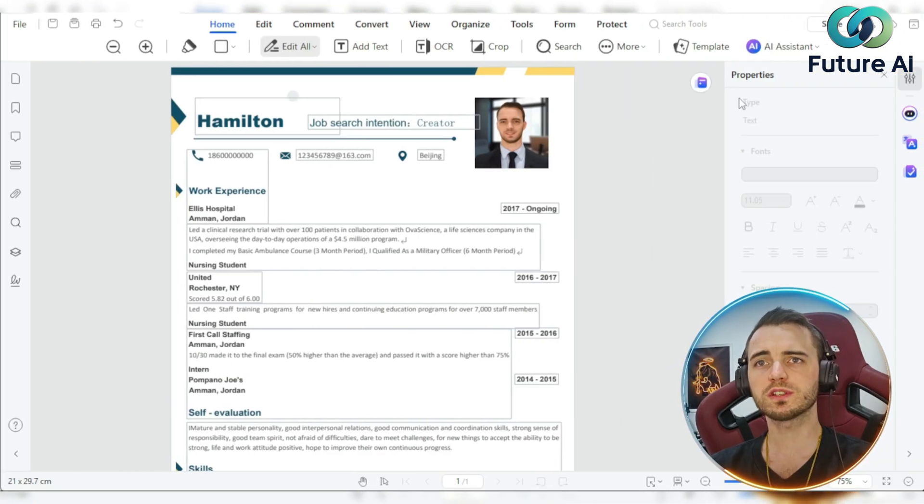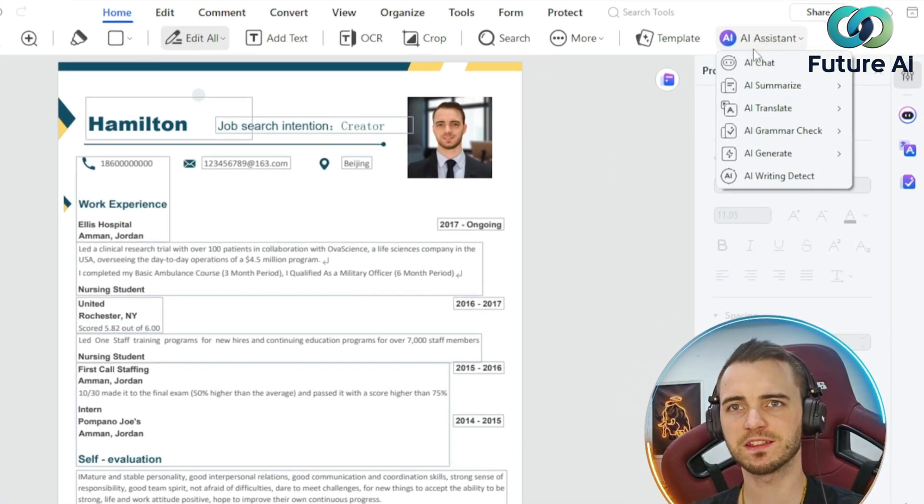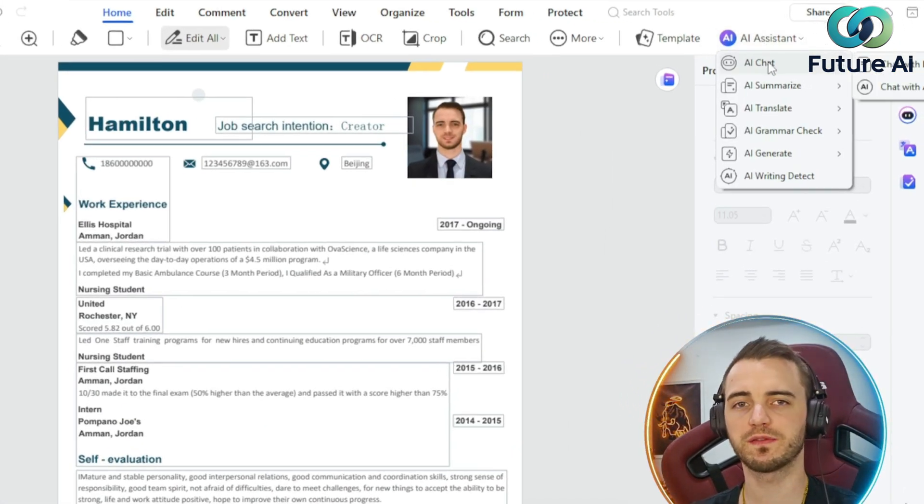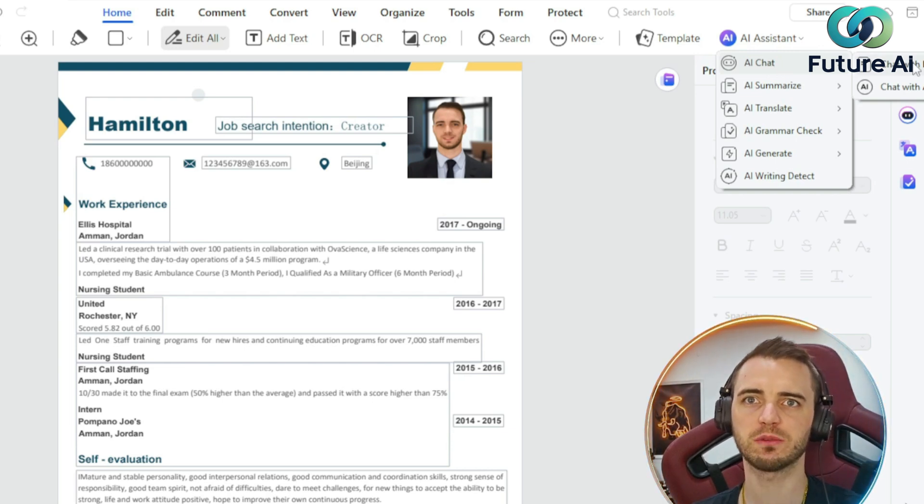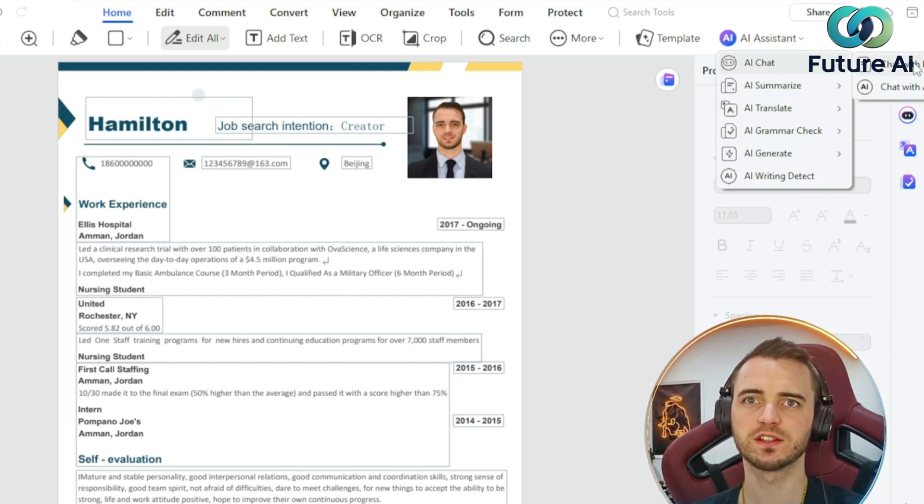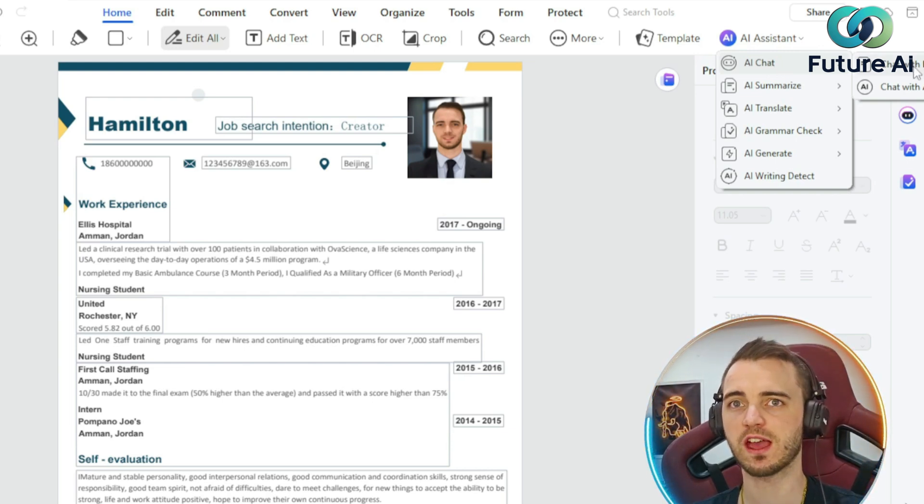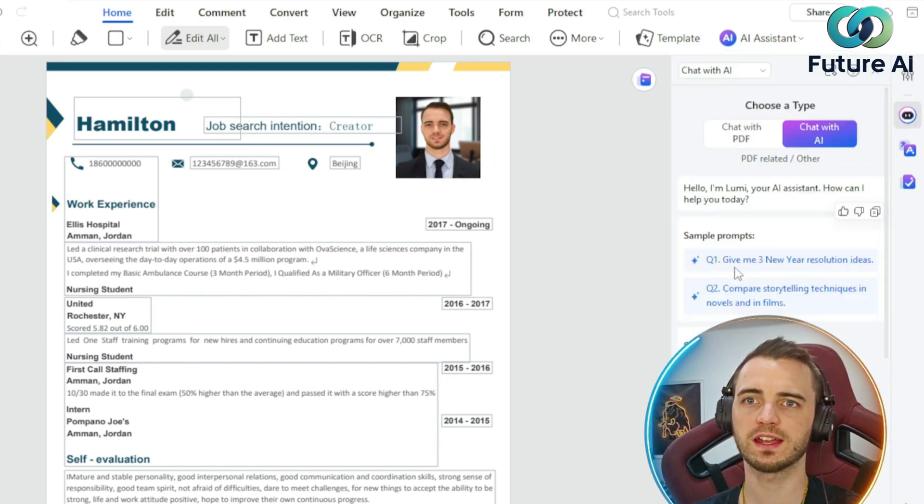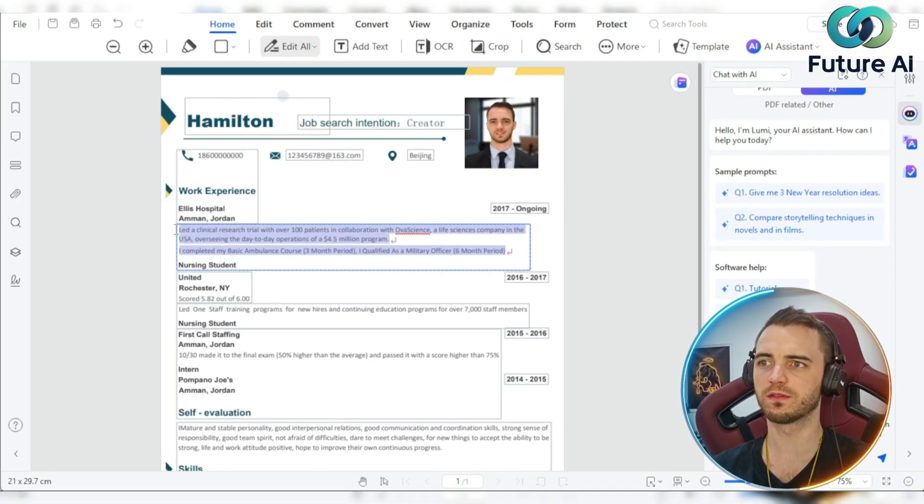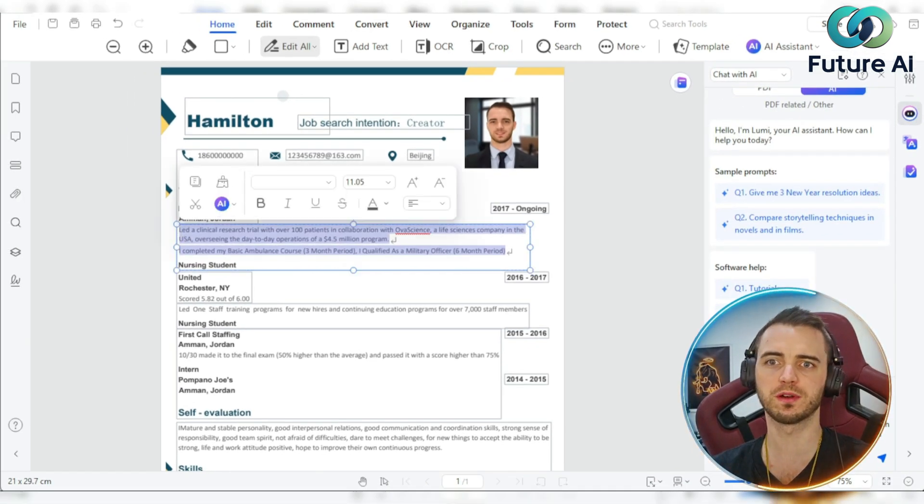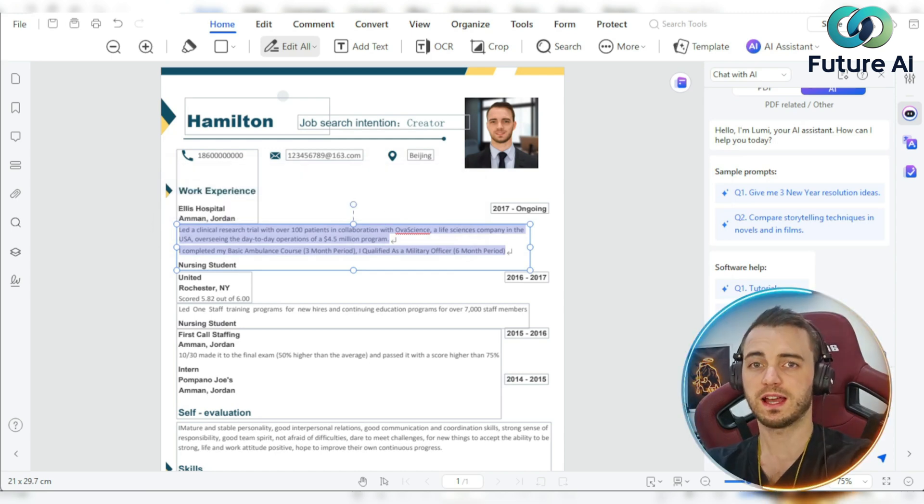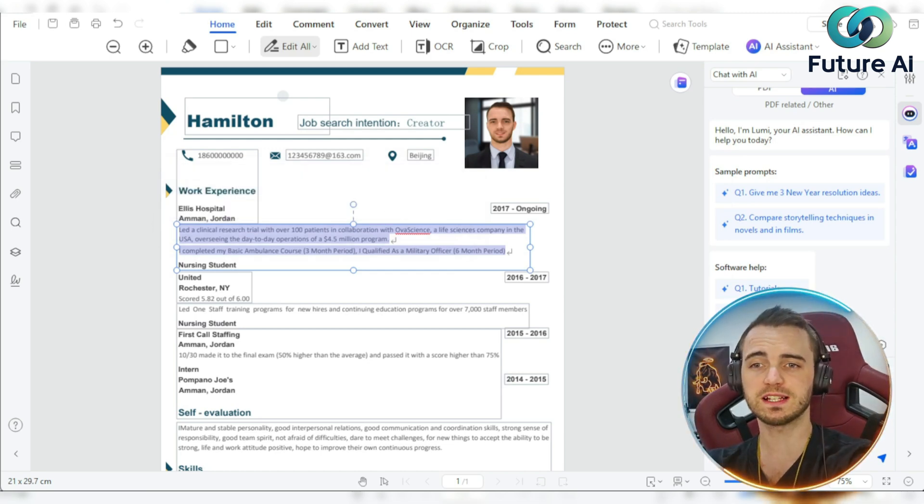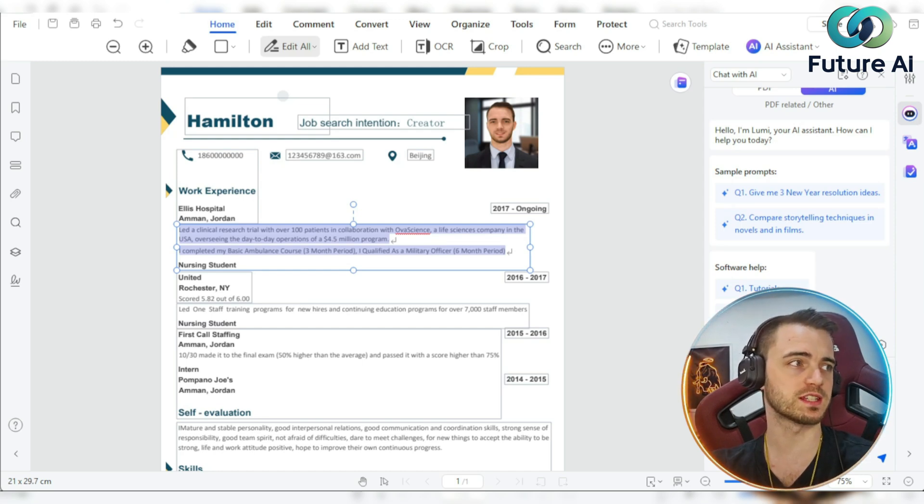Now we could also use the AI assistant that's built into this to further enhance our resume. We can chat with PDF to actually get information on any PDF, or we can chat with AI and actually have it make changes for us. So we can highlight all of this. It's already going to put it into our chat box, as you can see there. And then what we could do is actually say, rewrite this based around the metrics.